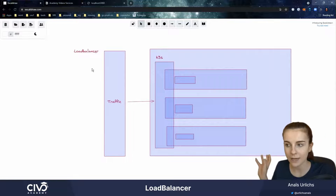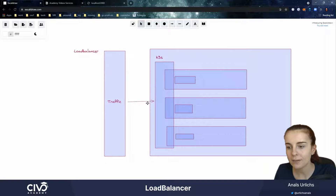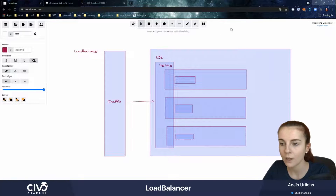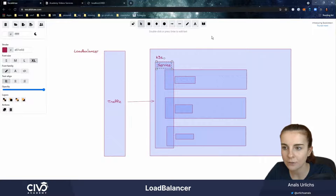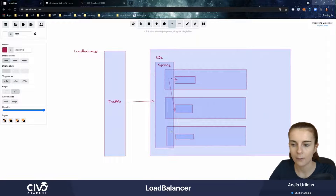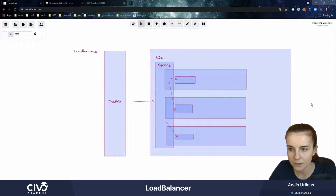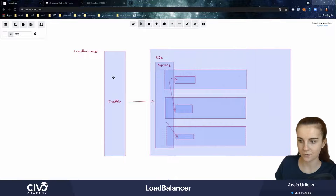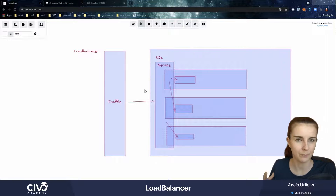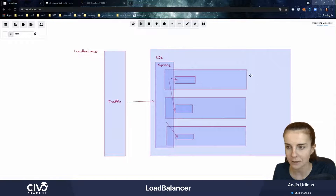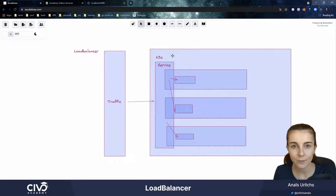We can use type LoadBalancer. A LoadBalancer, as a type of service, will allow us to dynamically route traffic between the service and those different pods running within those different nodes. We will be able to access from the outside world, through an external IP address, our application running within our Kubernetes cluster.